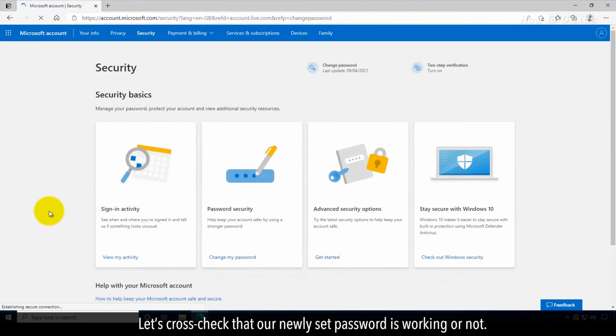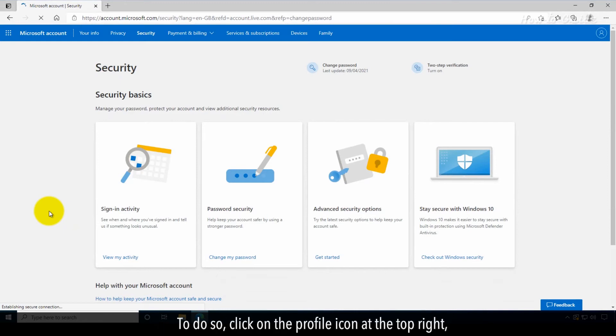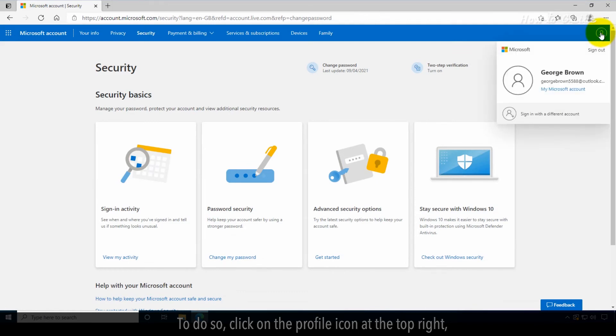Let's cross-check that our newly set password is working or not. To do so, click on the profile icon at the top right and then click on the sign out.